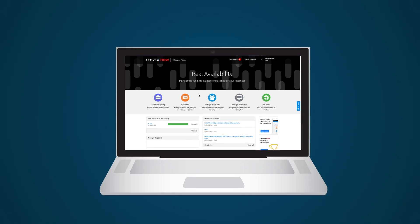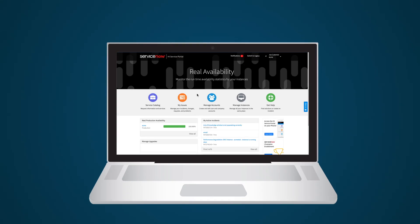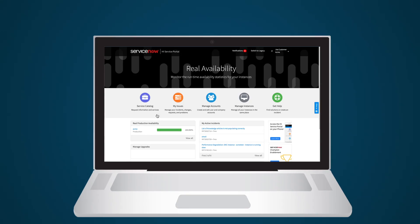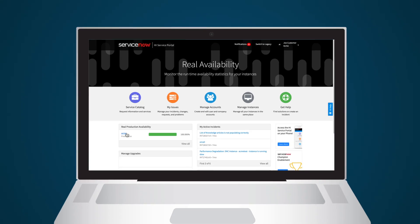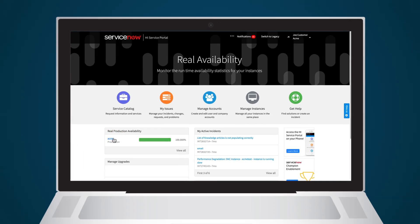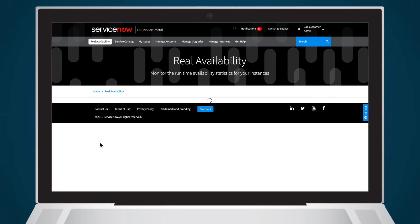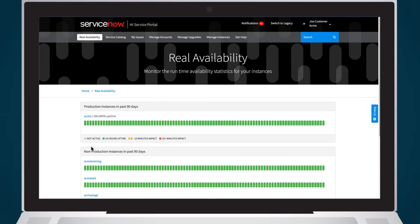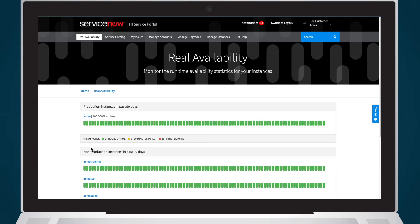You can check the real availability of any of your instances at any time. Just access the site and click Real Availability to view the industry's only real availability dashboard. What about backups and security?